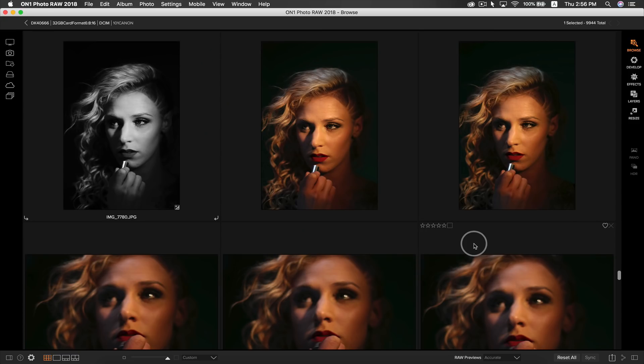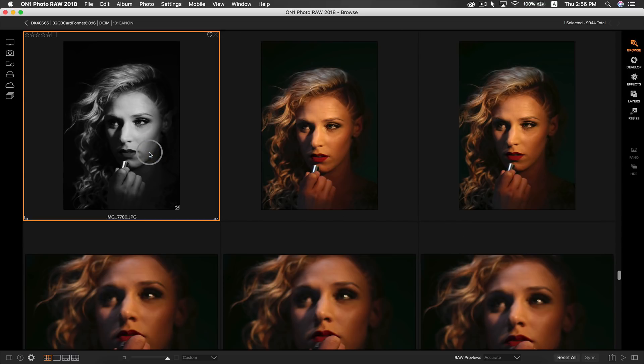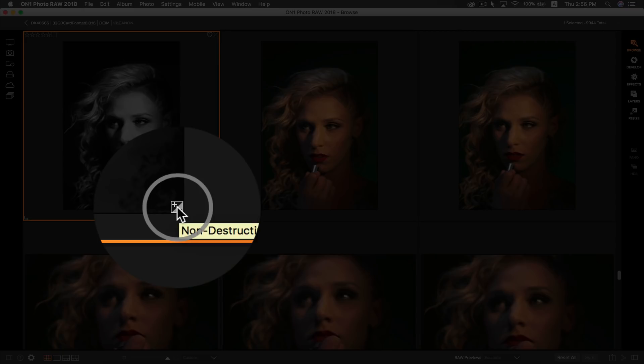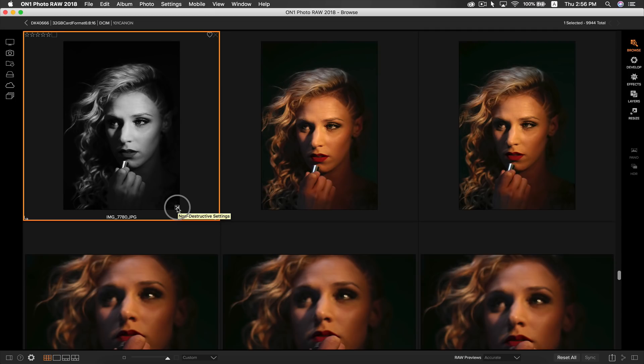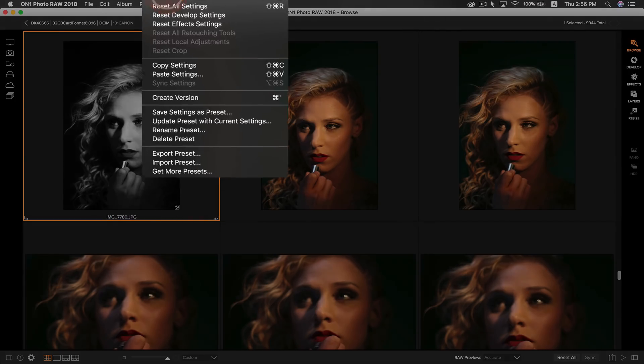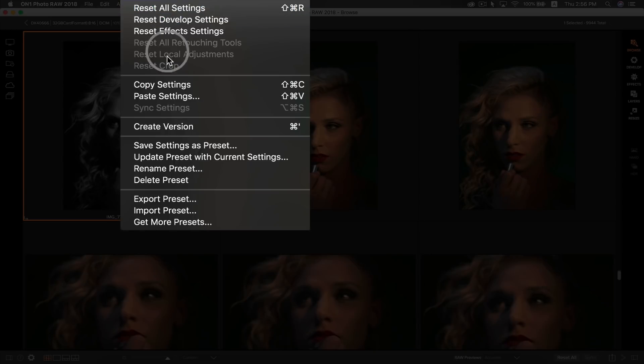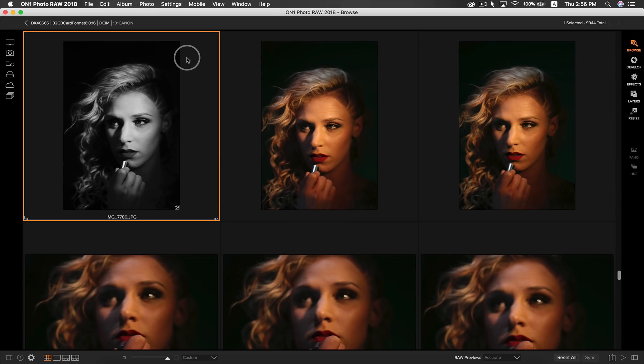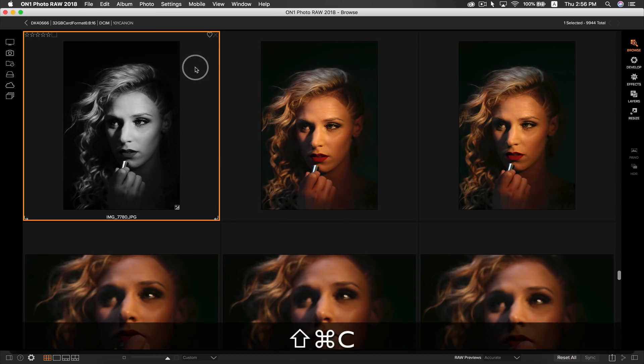The second way of doing it is to have your series of portraits open in browse. Grab which photos have the adjustments to it. If a photo has any edits applied, it will have the non-destructive settings icon on the bottom right corner. Now just go to settings, select copy settings, or you can hit shift command C on your keyboard.